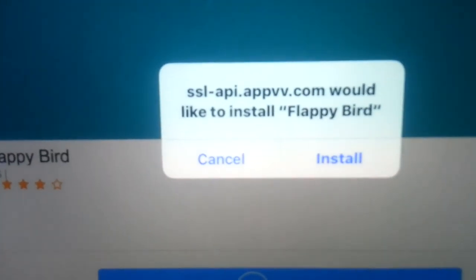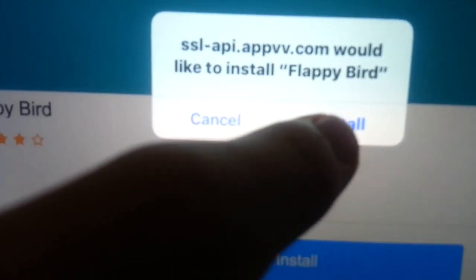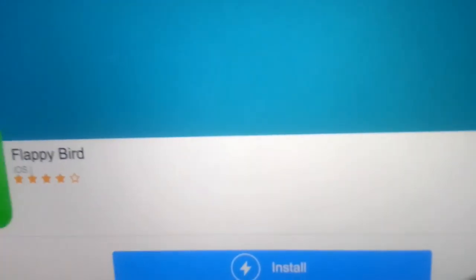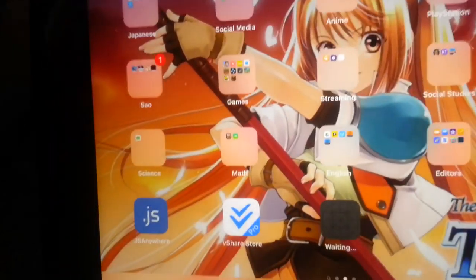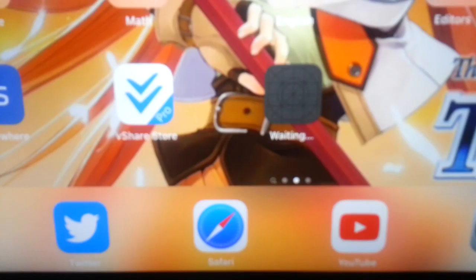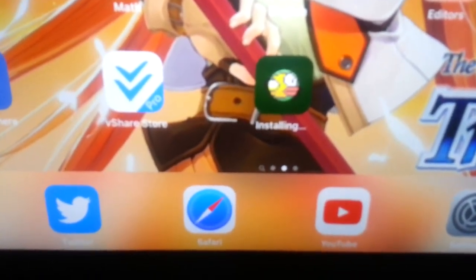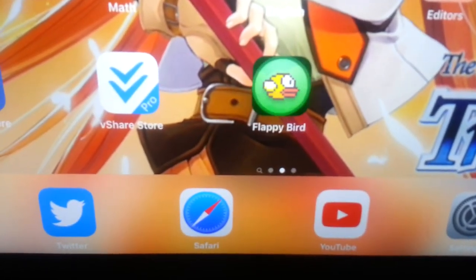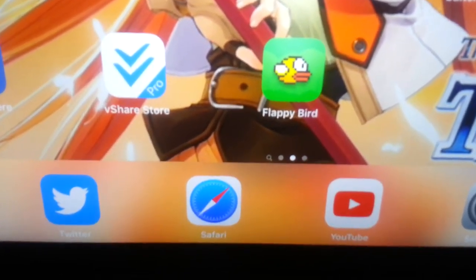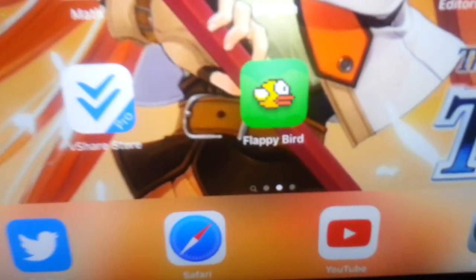Tap install again. It's going to ask if you want to install it — say yes. Now it says waiting and it's downloading. I'm going to pause and wait for it to download. There we go, just installed.